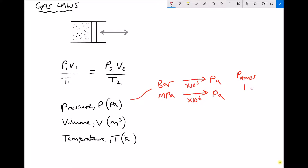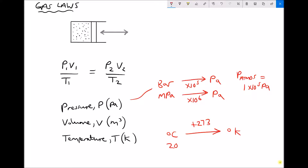Atmospheric pressure, P-atmos, is often assumed to be 1 times 10 to the 5 Pascals, though there will be some variation depending on high or low pressure conditions. Therefore 2 bar is equivalent to 2 atmospheres, 4 bar equals 4 atmospheres, and so on. For temperature, we're used to degrees Celsius, but to convert from degrees C to Kelvin we add 273 — so 20 degrees C would be 293 Kelvin.